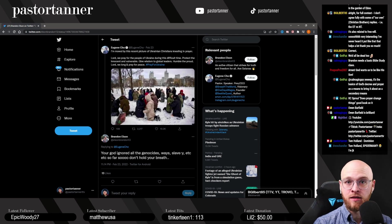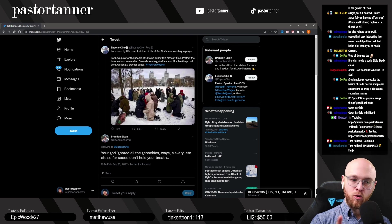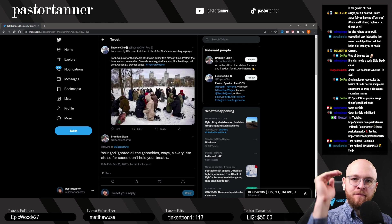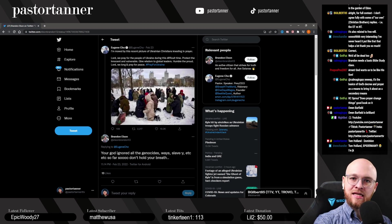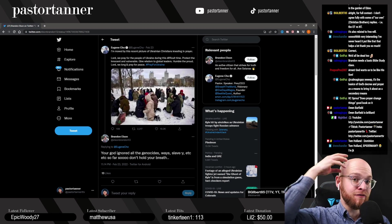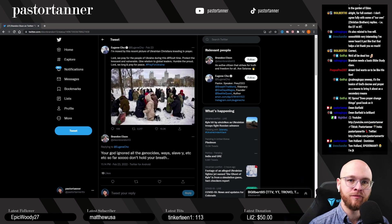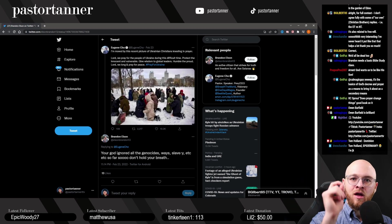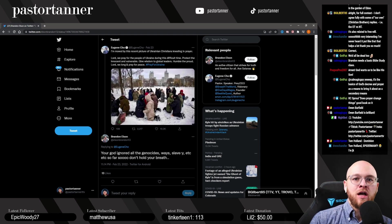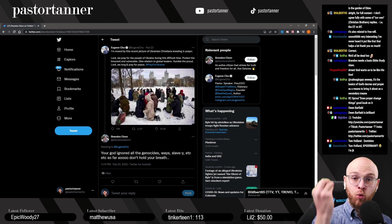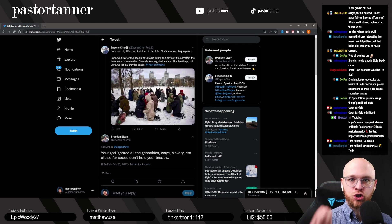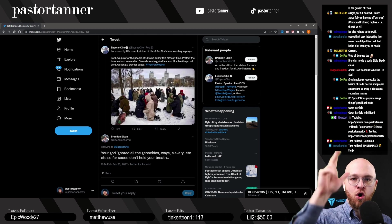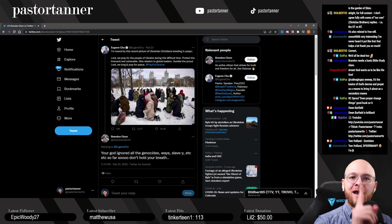Brandon thinks the Bible is deficient because it doesn't explicitly condemn slavery in the way 21st-century he would prefer. But here's what God chose to do instead: God gave us his Word, God gave us the Bible, God gave us the foundation out of which would flow the very culture and society that would recognize that genocide, war, and slavery are bad.